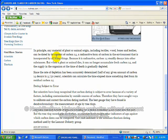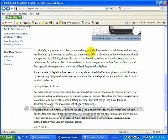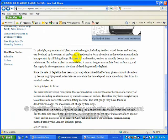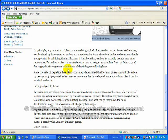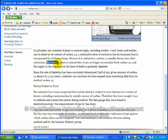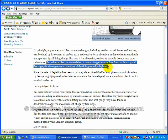They state, in principle, any plant or animal material, including textiles, wood, bones, and leather, can be dated by its content of carbon-14, a radioactive form of carbon in the environment that is incorporated by all living things. Because it is radioactive, carbon-14 steadily decays into other substances. But when a plant or animal dies, now listen to this, this is important.